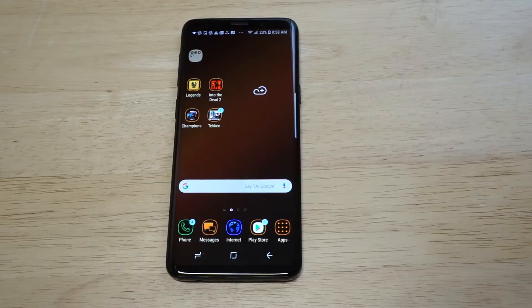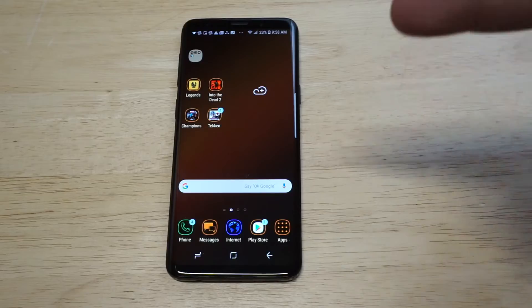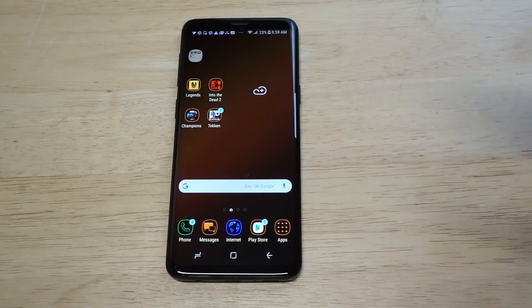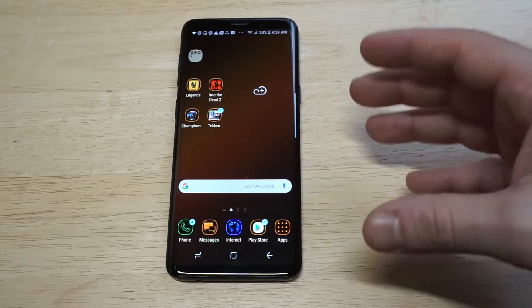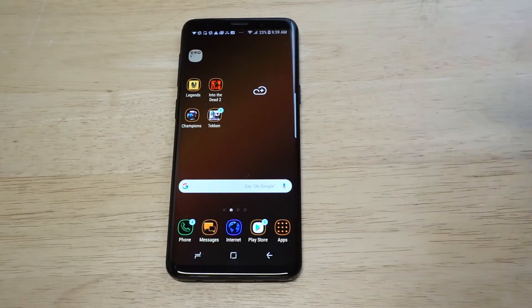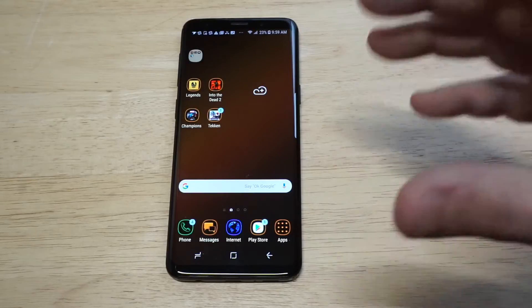What's up you guys, Zeddy at FlipTronics. I'm going to be showing you how to hide apps on the Galaxy S9 and S9+. This is a cool little trick if you want to keep things more private, and it's actually pretty easy to do.